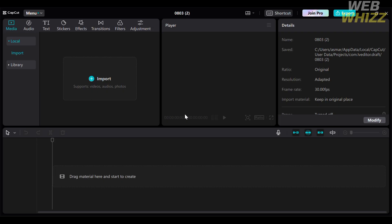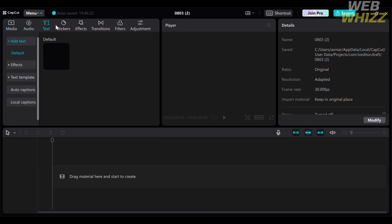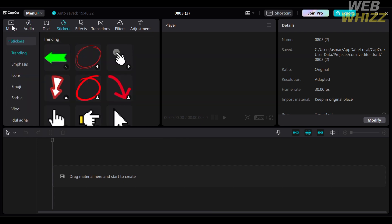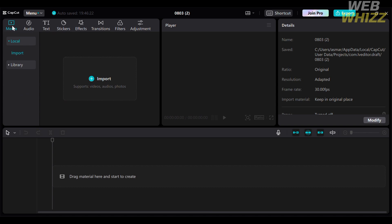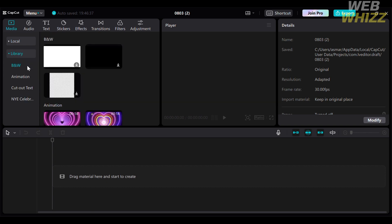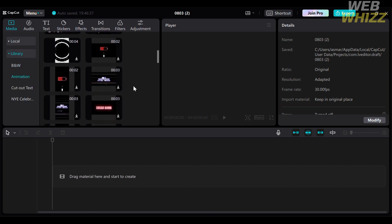From here, you will see on the top left corner some of the editing tools that you can navigate. We have media, audio, text, stickers, effects, and many more. By clicking the media option, you can start importing media files from your computer, or alternatively, you can select media files offered for free in the CapCut library.